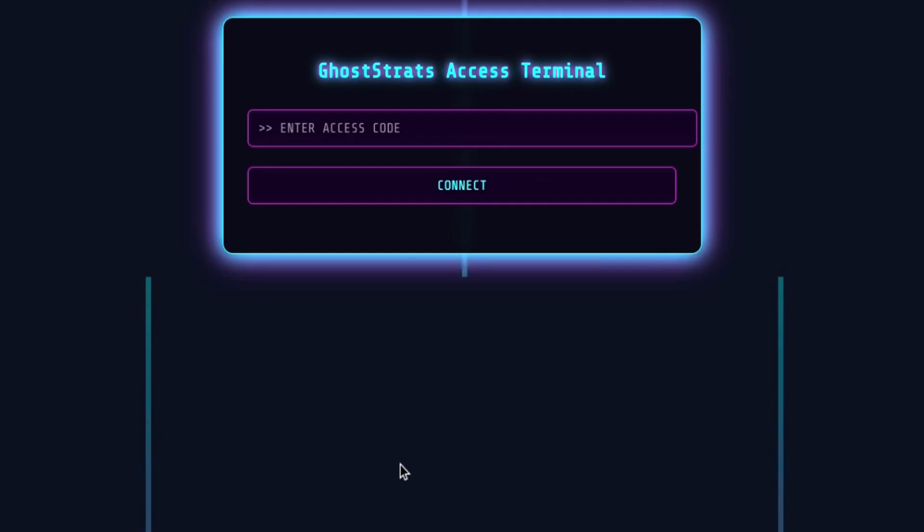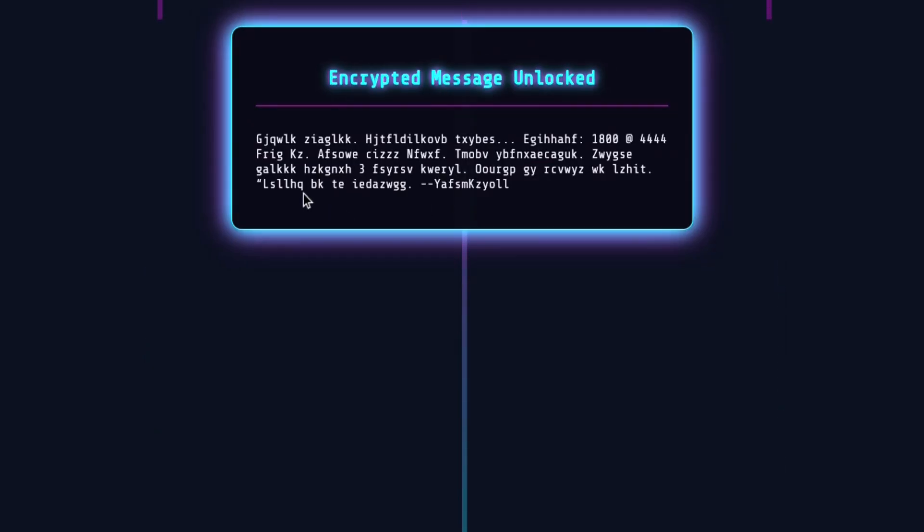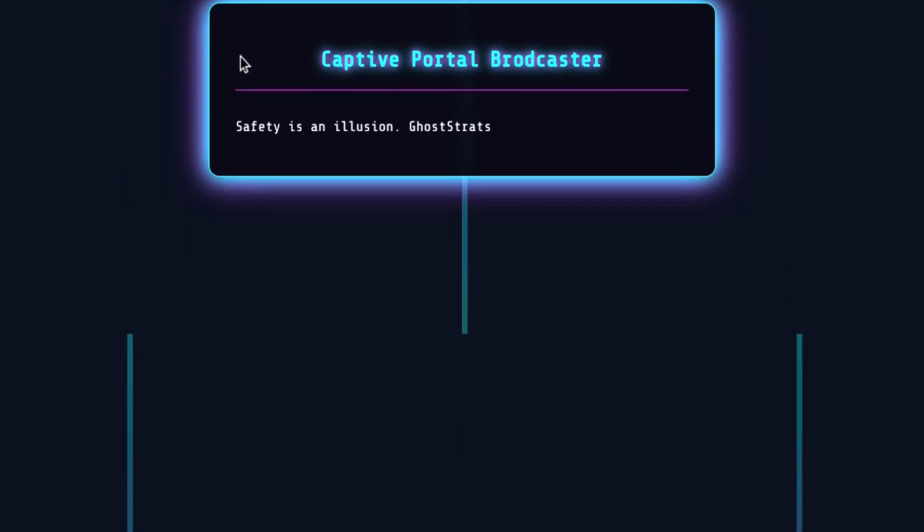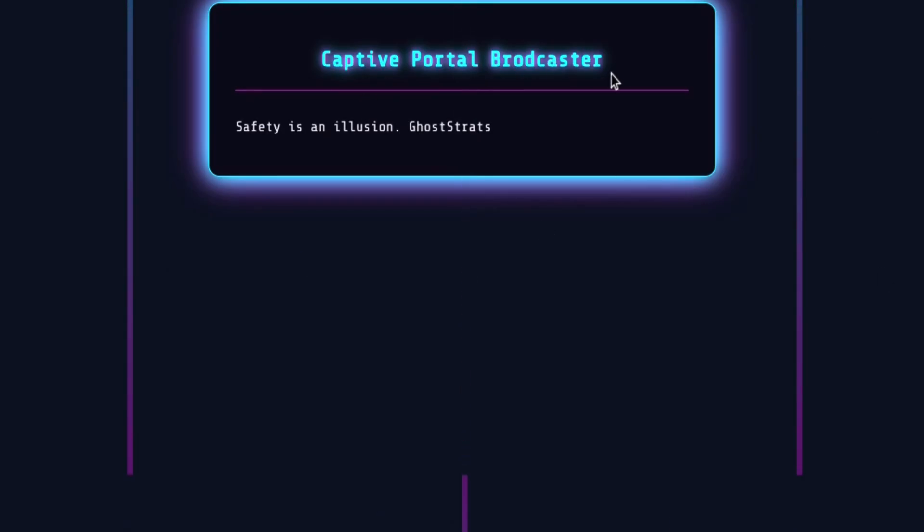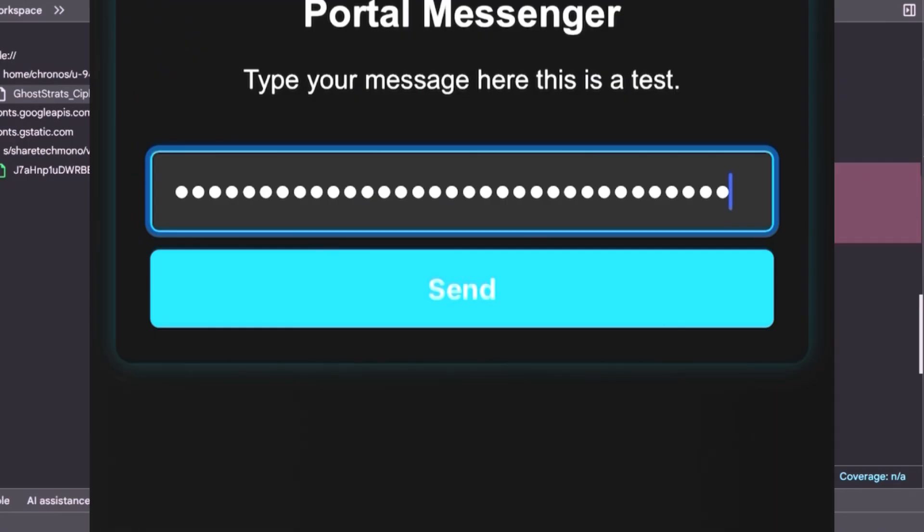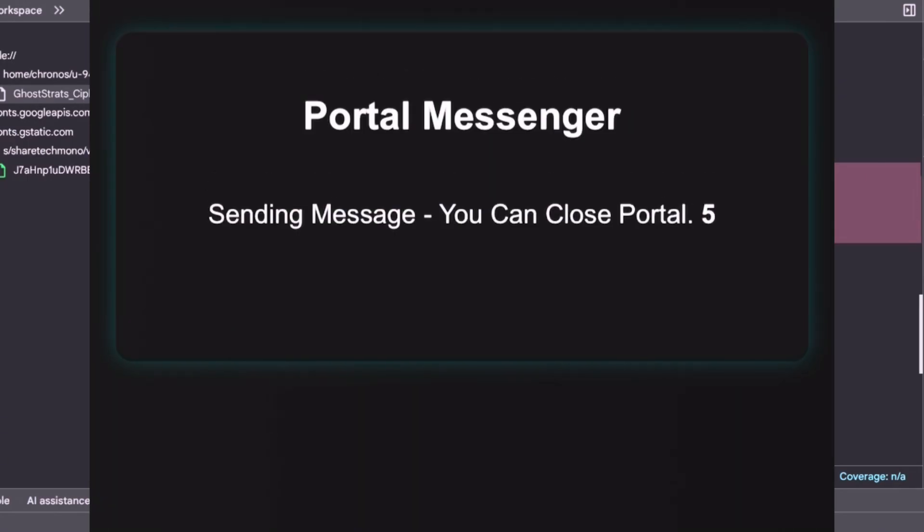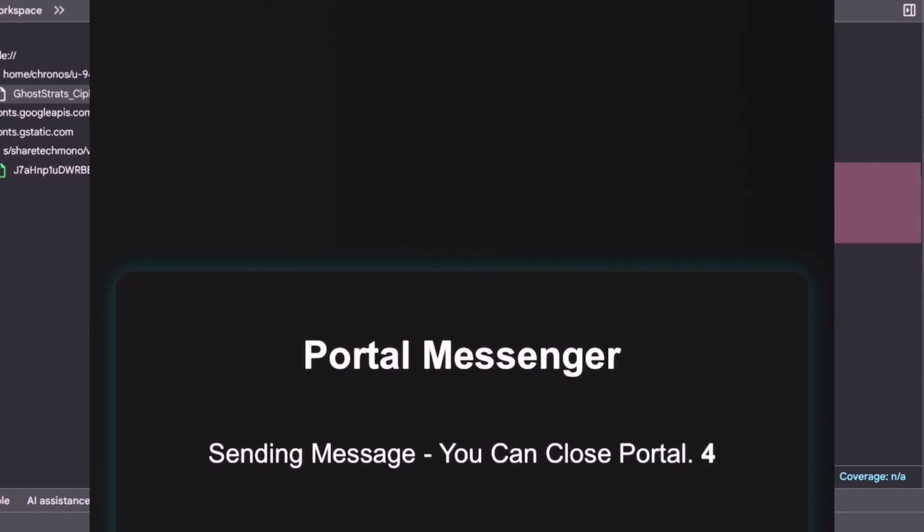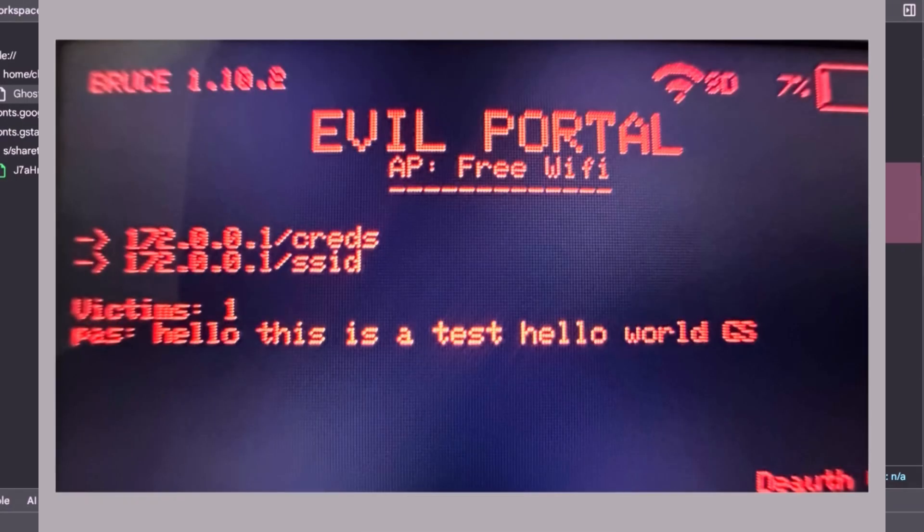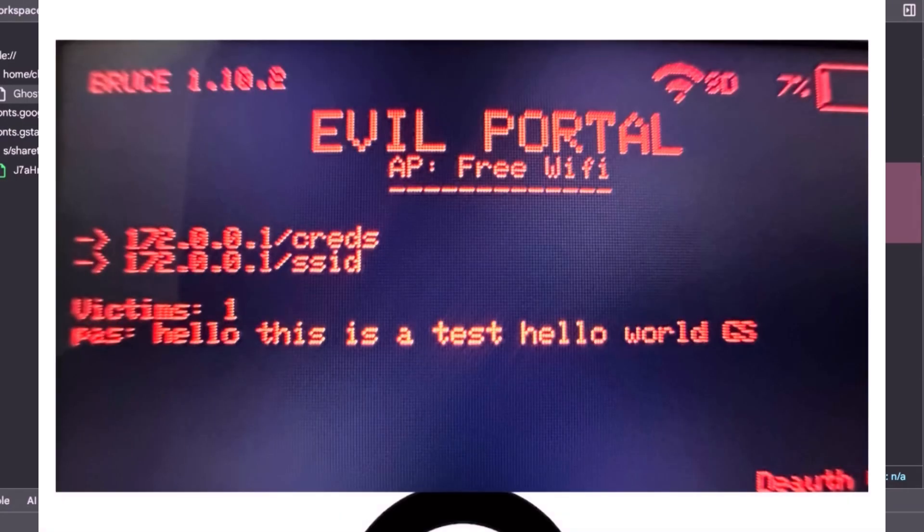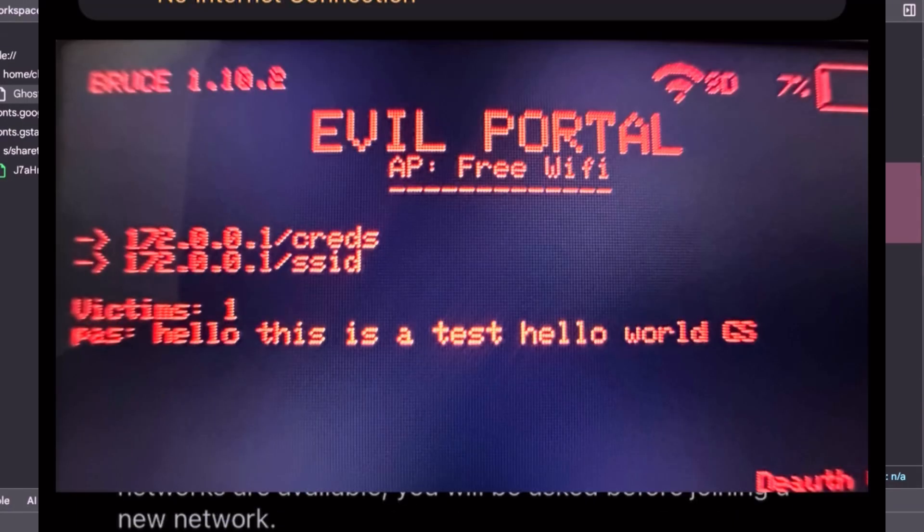The first is a cipher portal, a one-time cryptic message system. The second is a broadcaster, which lets you send messages to anybody who connects to your Wi-Fi. And the third is a portal messenger, a simple way for someone to reply to your message with no internet needed.